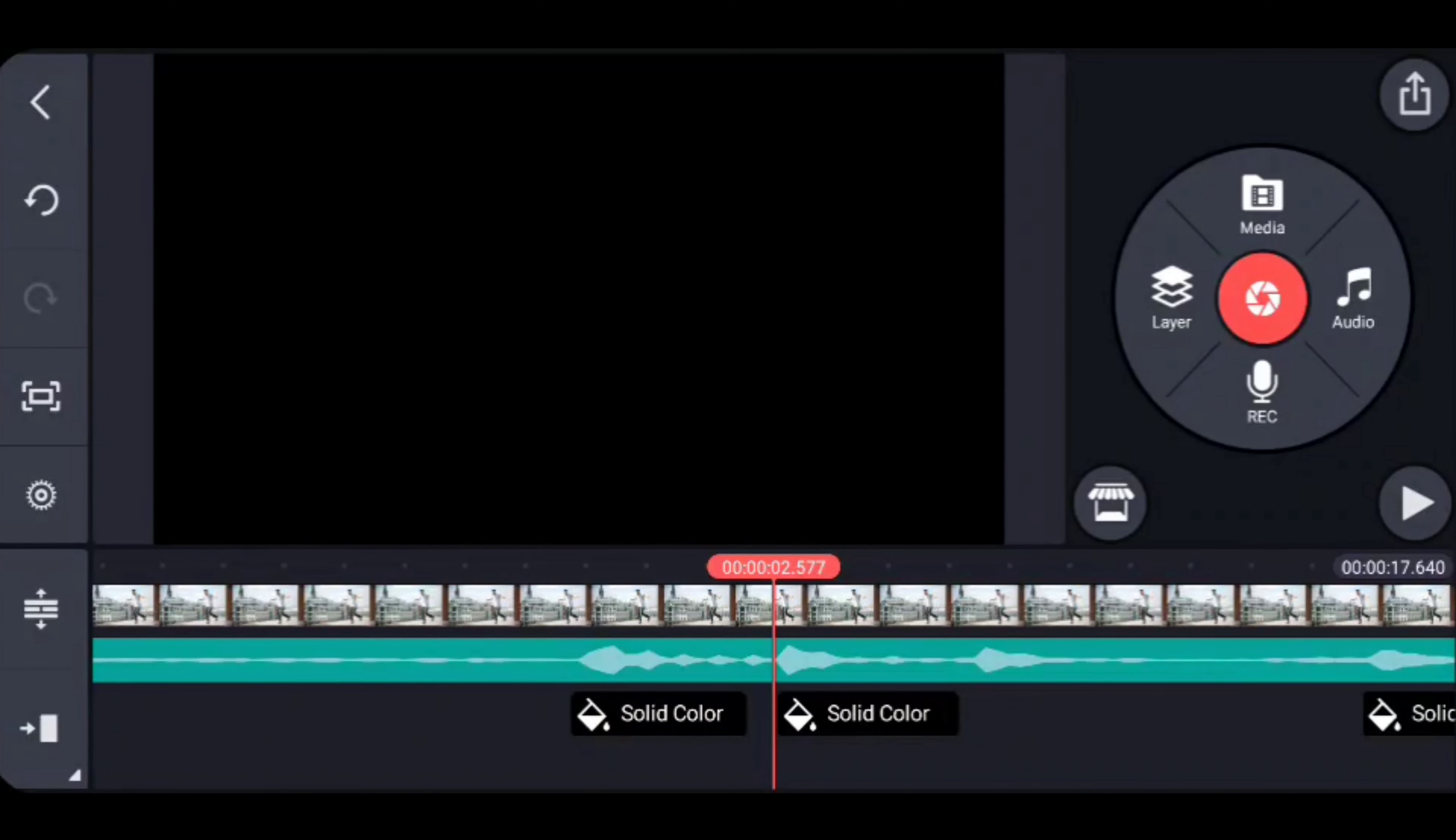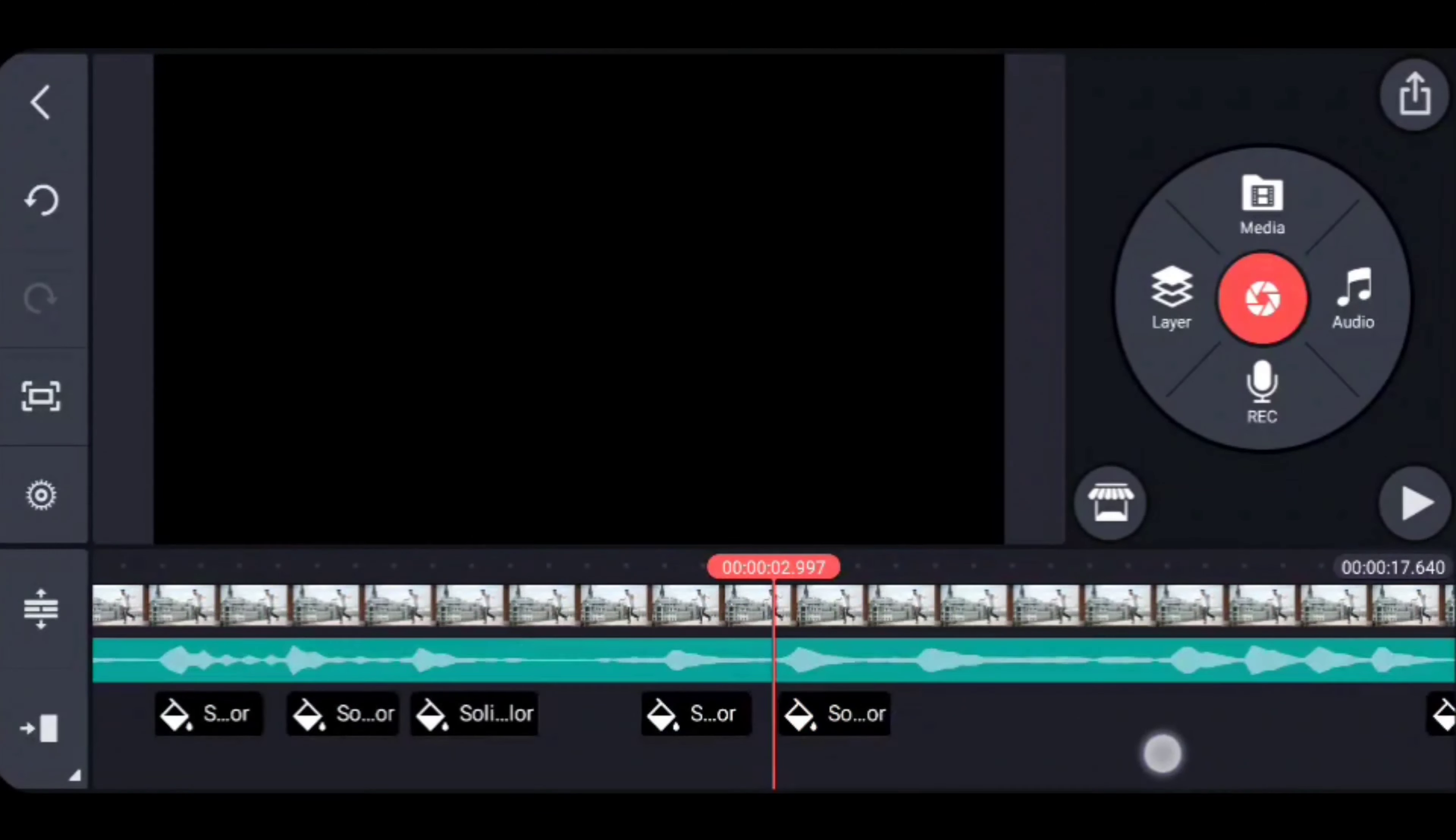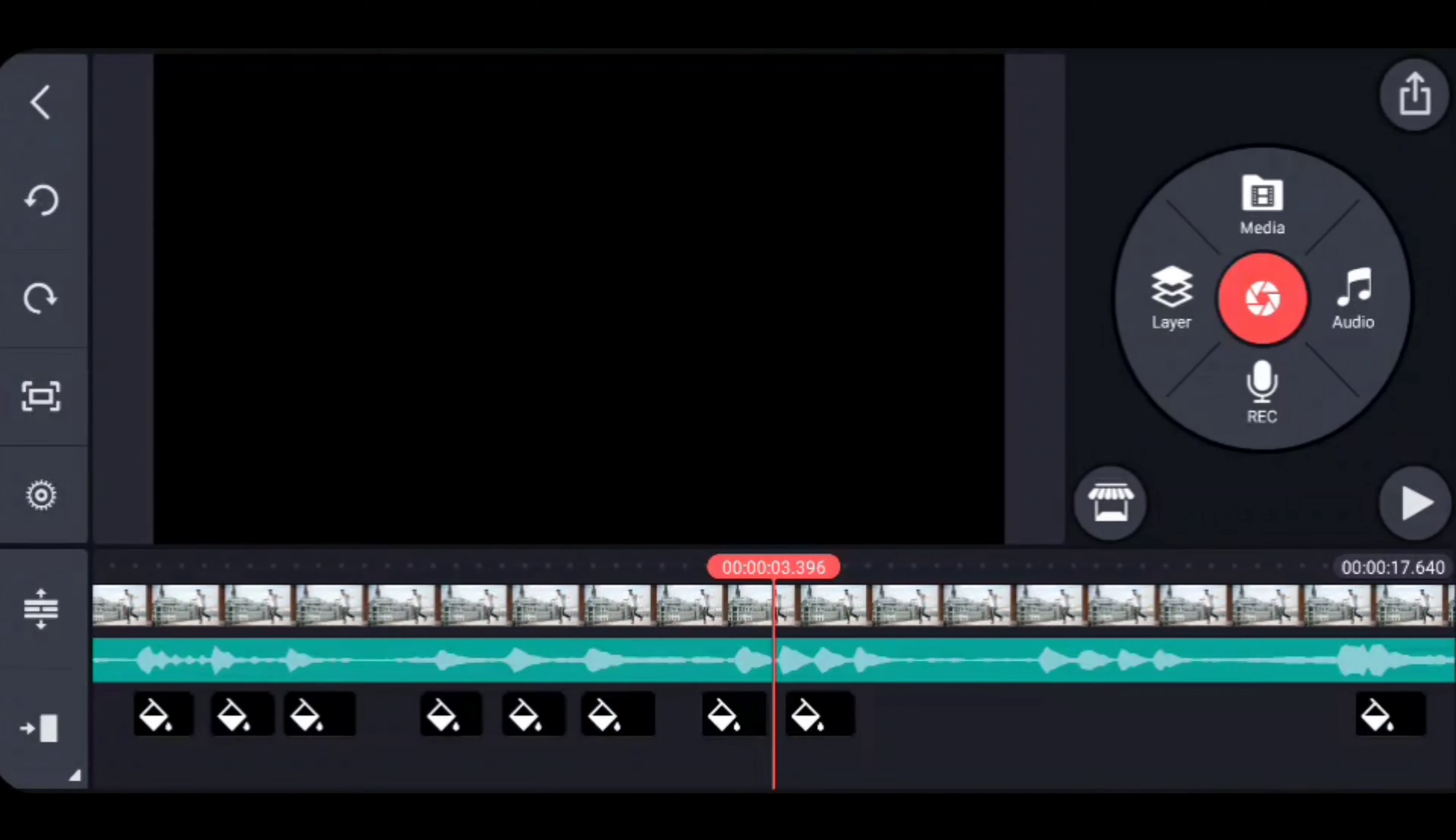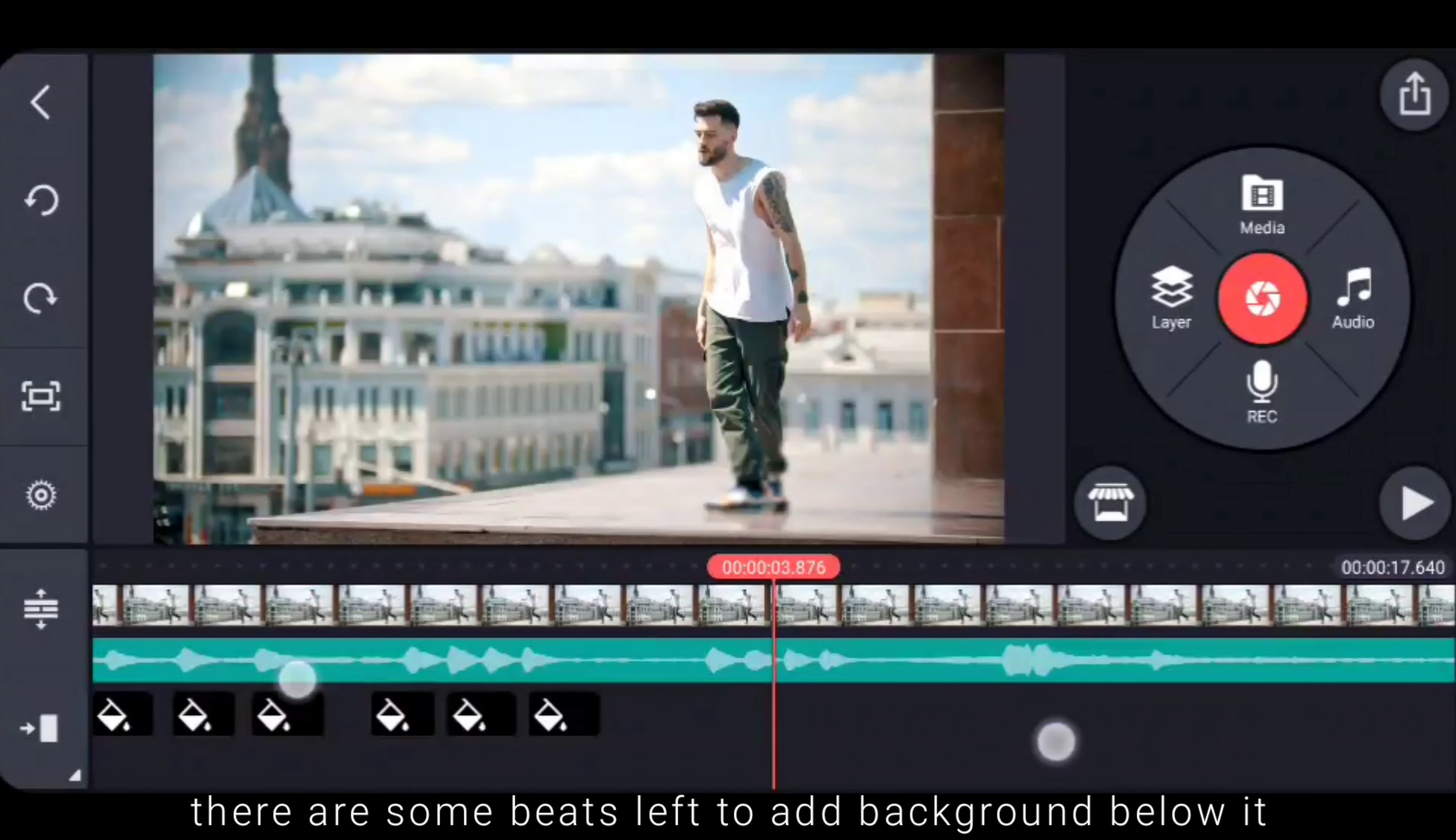I will drag the next bit to the next button and continue to the next button. So you can see that you can see the beats that are just where we have to do the background.